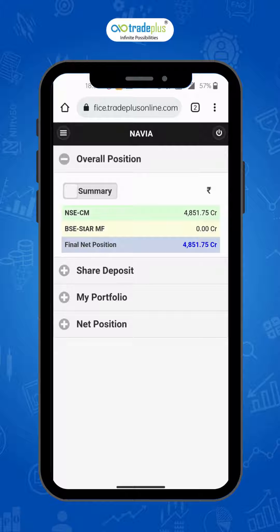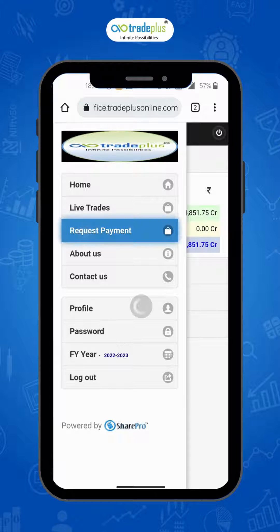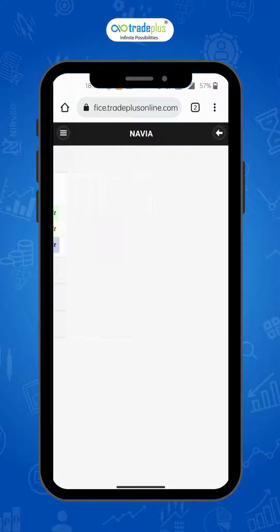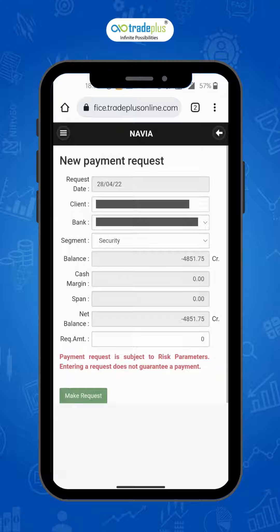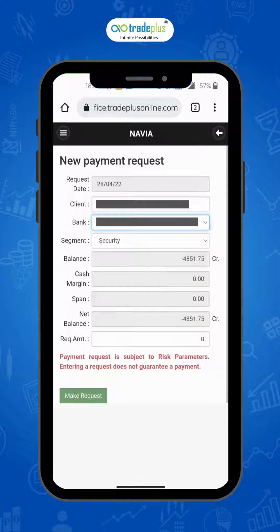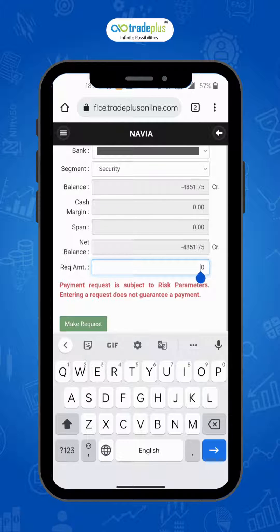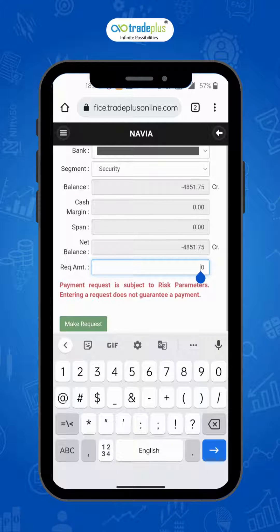To request a payout from the back office screen, tap on the three lines on the top and select Request Payment. Just choose the bank if you have more than one bank linked to your trading account. Once the bank is selected, type the amount of payout you wish to take and make a request.